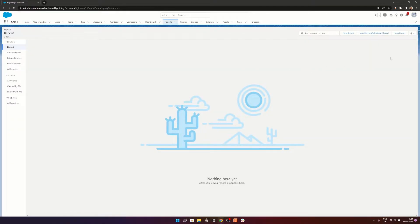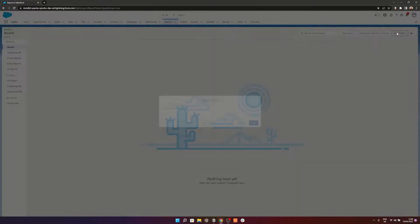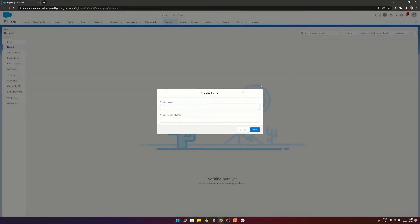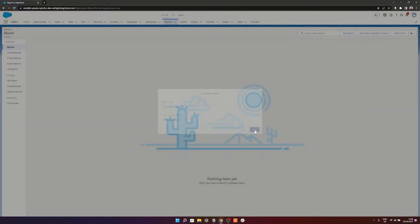So we go to Reports, we click New Folder, and we're going to call this Reporting Snapshots. And we're just going to hit Save.